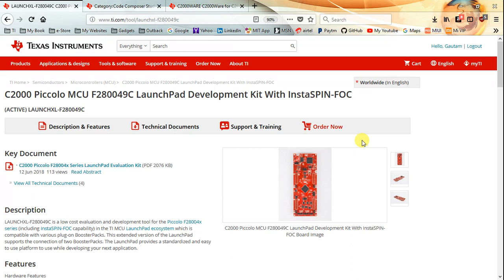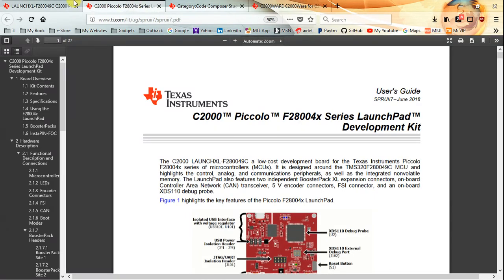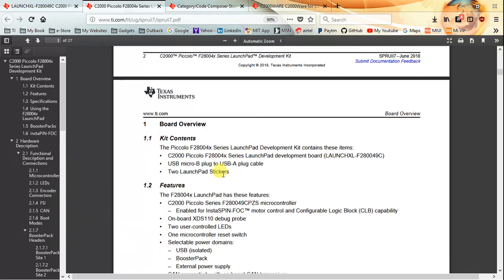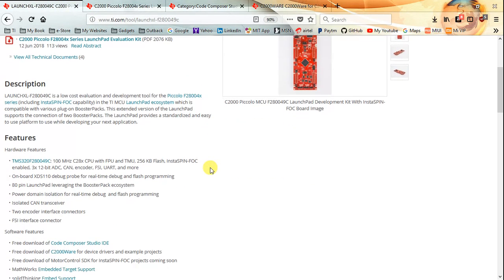Hello everyone, this is Gautam here and I would be demonstrating the brand new C2000 LaunchXL F280049C launchpad. Let me take you through the home page of this launchpad. The documentation here is pretty important to go through because there are a few configurations we need to do before we communicate with CCS and C2000Ware.